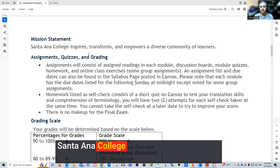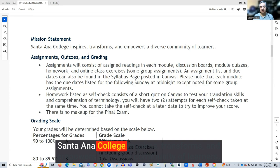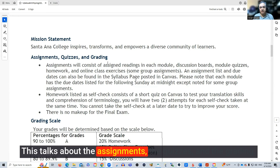This is the college's mission statement: Santa Ana College inspires, transforms, and empowers a diverse community of learners. This section talks about the assignments, the quizzes, and the grading — all the assignments that will be used to grade your progress in this class.